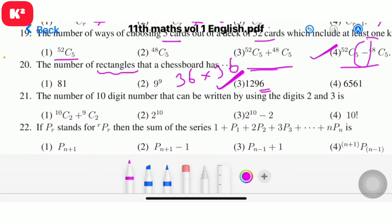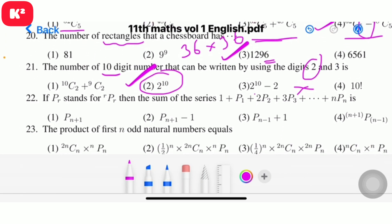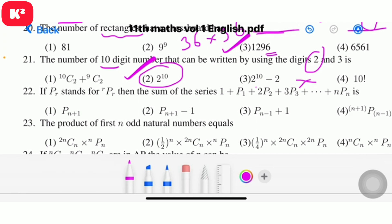Question 21: The number of 10-digit numbers that can be written using the digits 2 and 3. Each digit position has 2 choices, so the answer is 2 power 10. Question number 21, option 2, answer 2¹⁰.